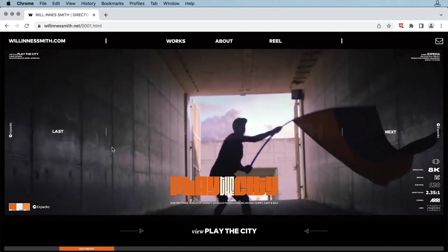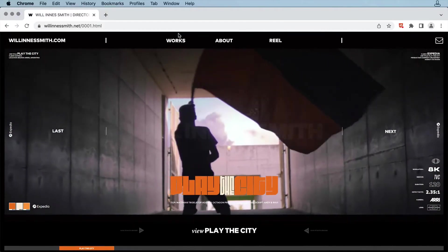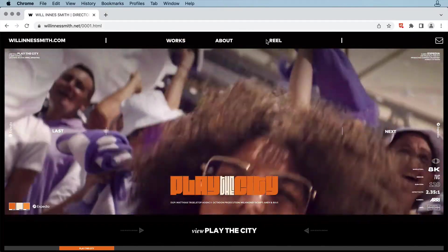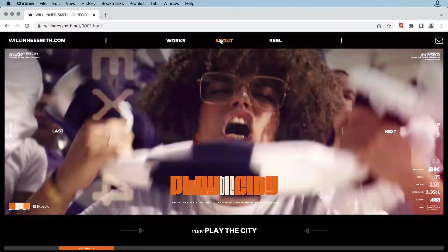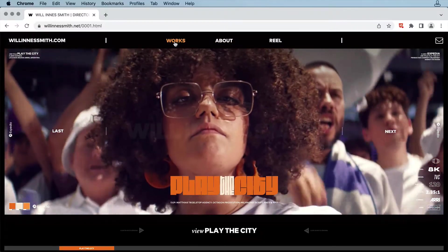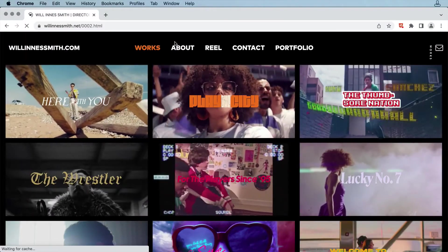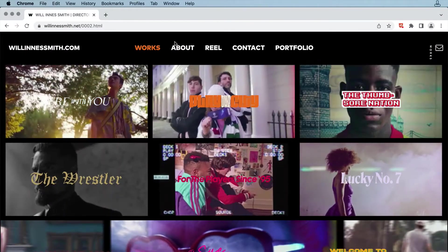If we head up to the navigation bar at the top, there's more rollover action, and click on Works, and it takes you to a video wall of sorts with samples of Will's work.